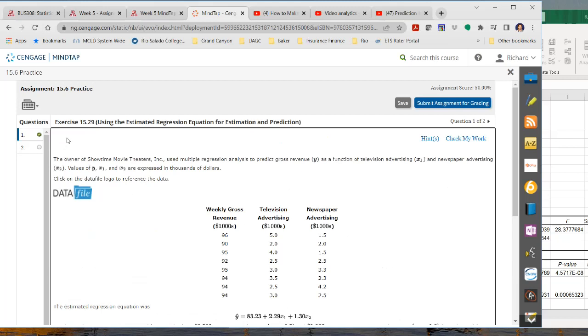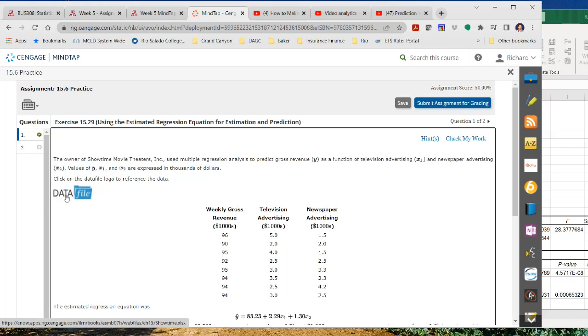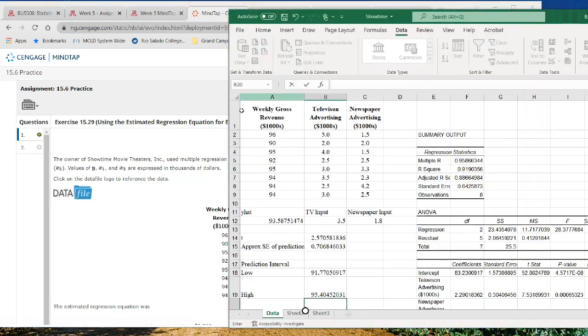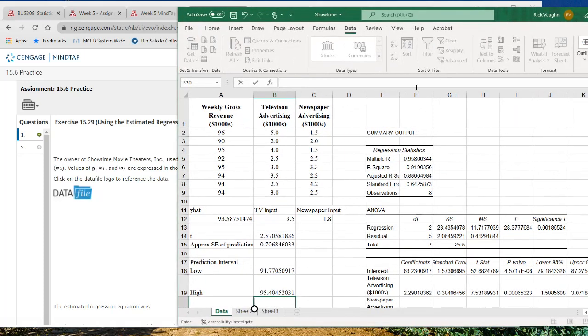So the first thing that you're going to want to do, we're on exercise 15.29 in assignment 15.6 practice. I haven't looked at number two, it's probably going to be pretty similar. I just pulled up the data file, loaded it up into Excel, and you'll get this stuff up here, this is all the data, instead of having to cut and paste or type it in. The next thing that I did is I ran, using data analysis tool pack, the multiple regression.